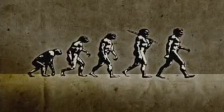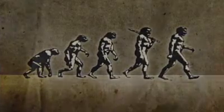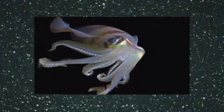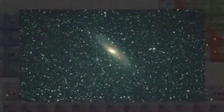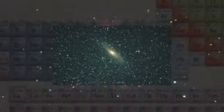Many people believe these similarities arose because of common descent, but a biblical perspective suggests a different reason. The Bible tells us that God created all things in the beginning. If a common designer made everything to coexist in the same universe and followed the same natural laws, you'd expect to find many similarities among the things he created.